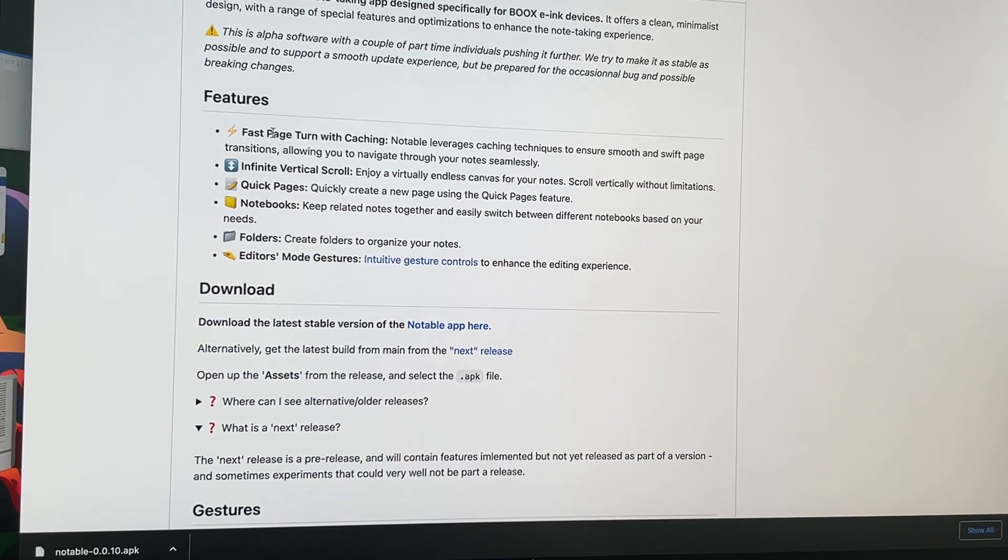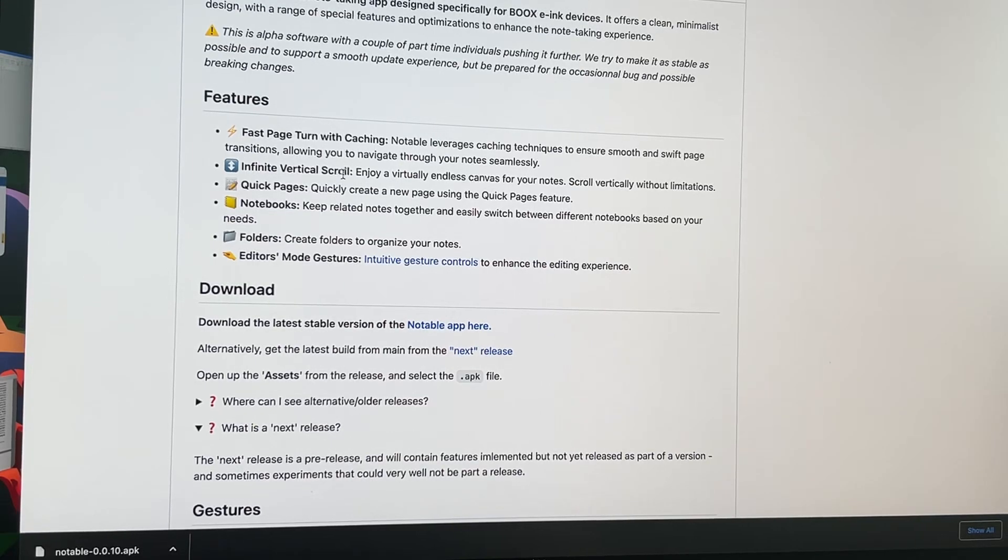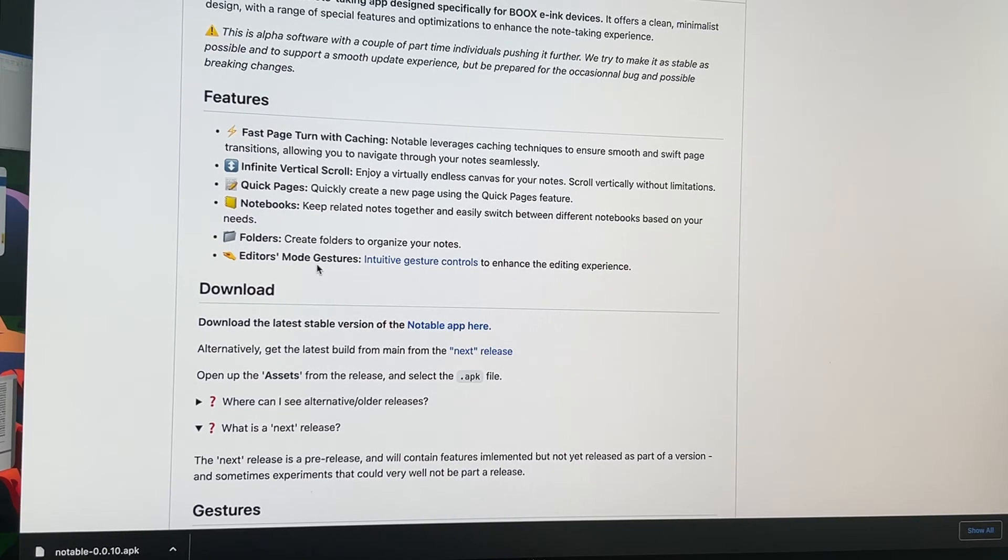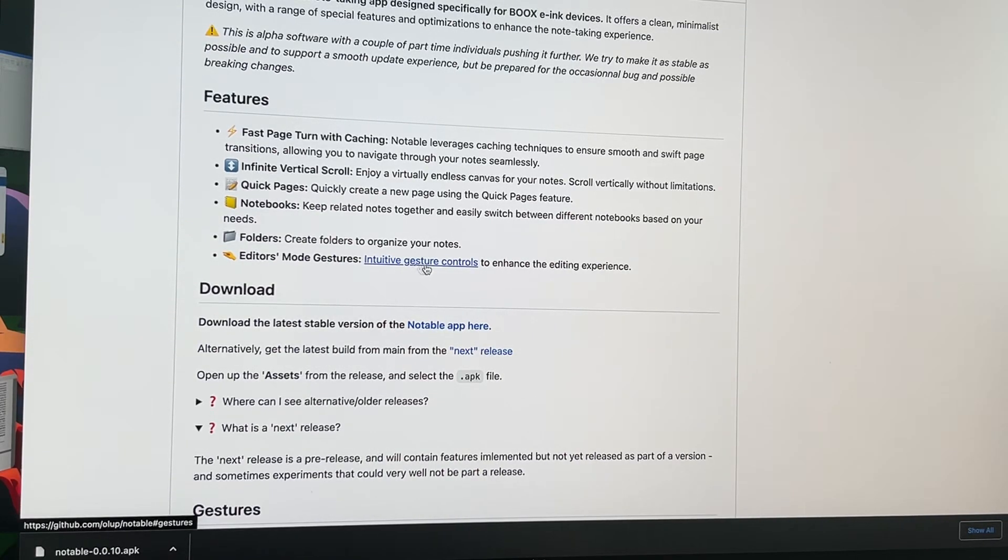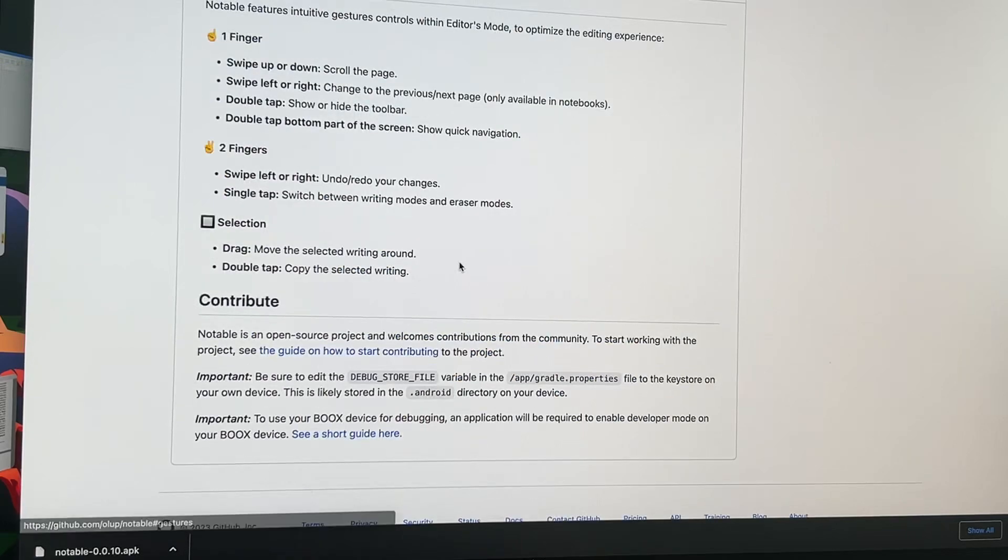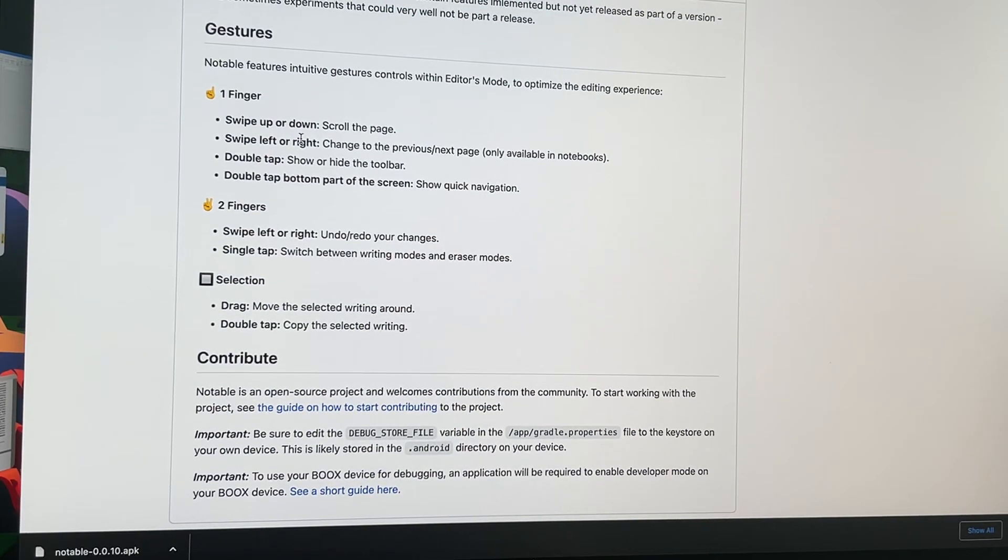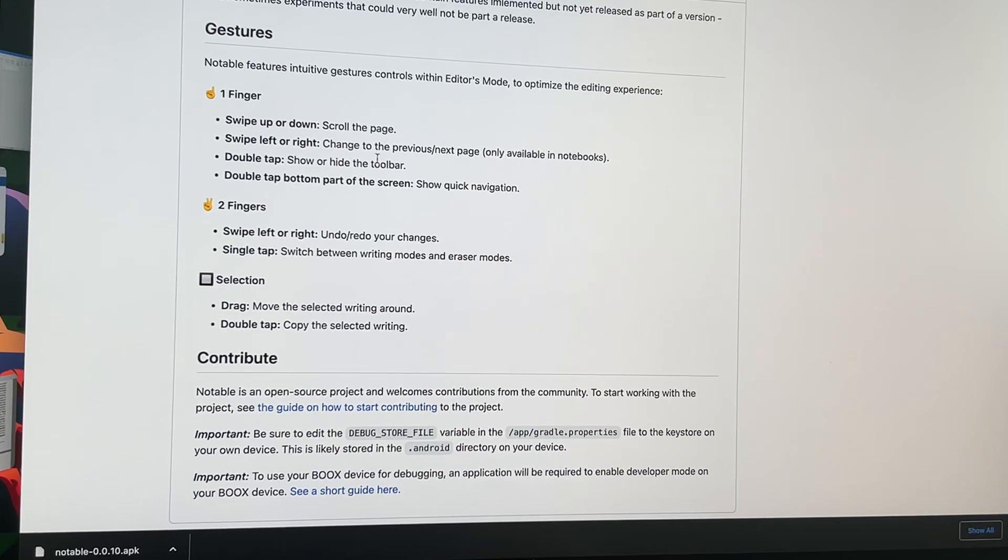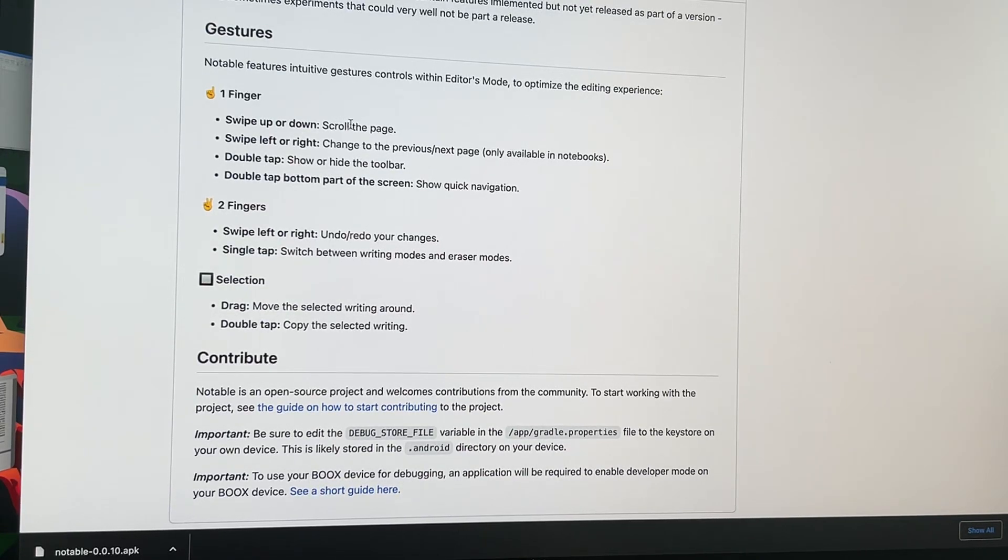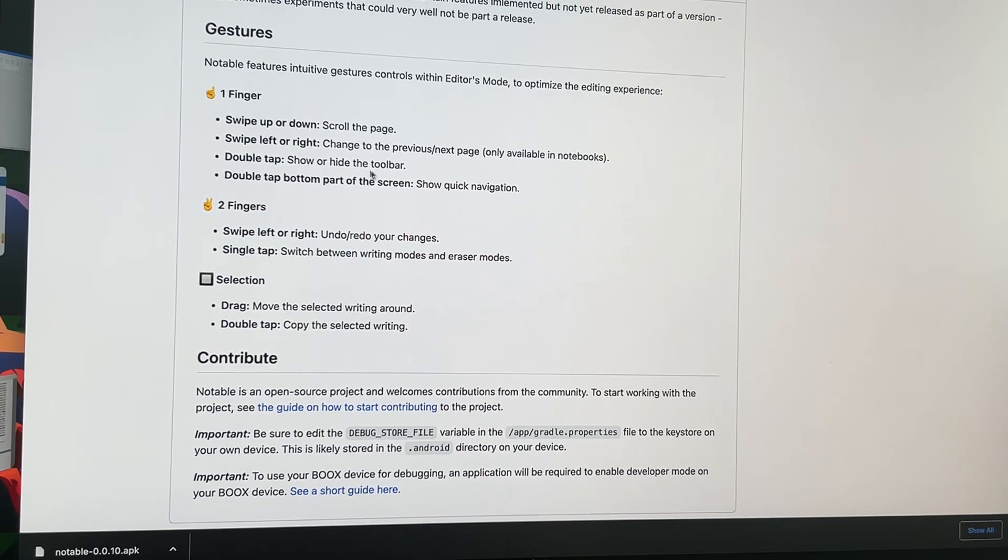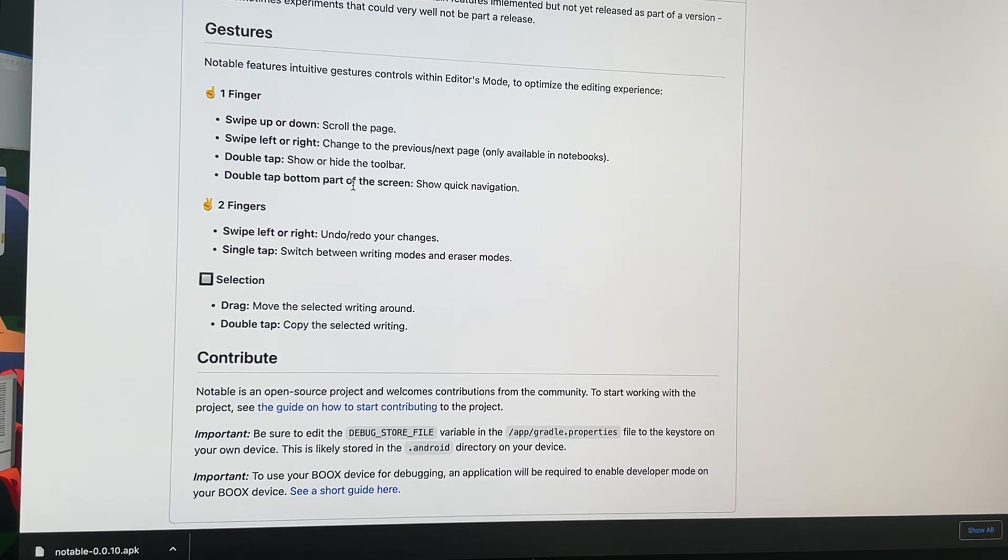It has some features: infinite vertical scroll, quick pages, notebook folders, editor's mode, gesture, intuitive gesture controls. One finger left and right to add pages, scroll all pages, show double tap, hide show folders, double tap bottom part of the page show navigation, two fingers...